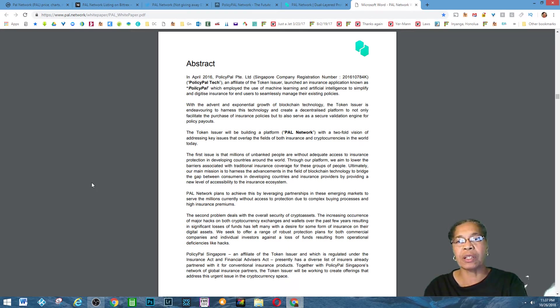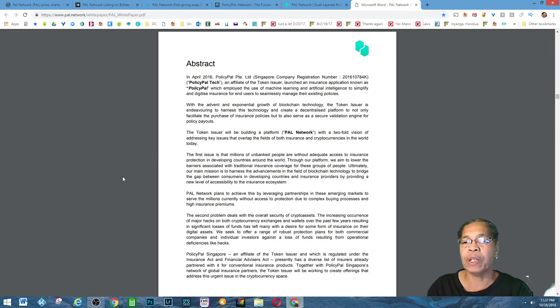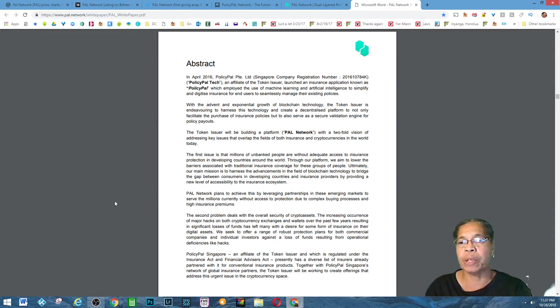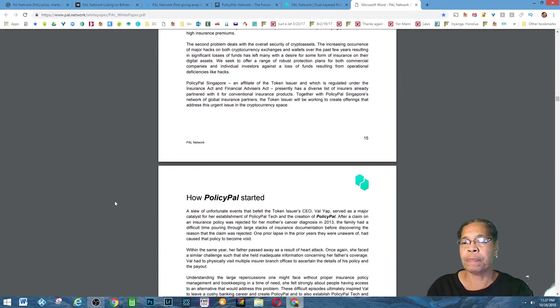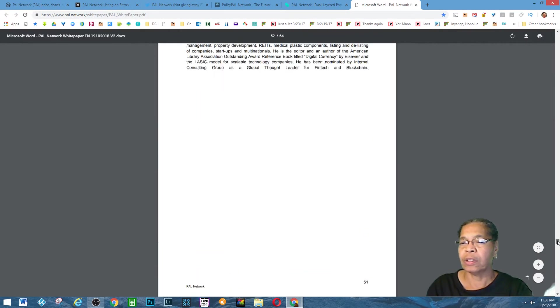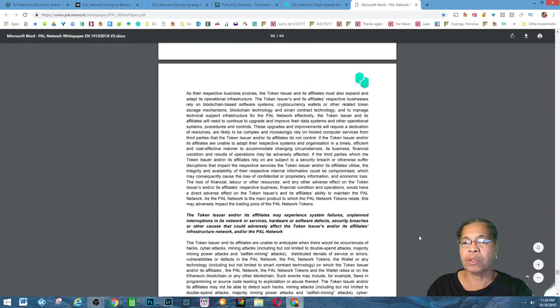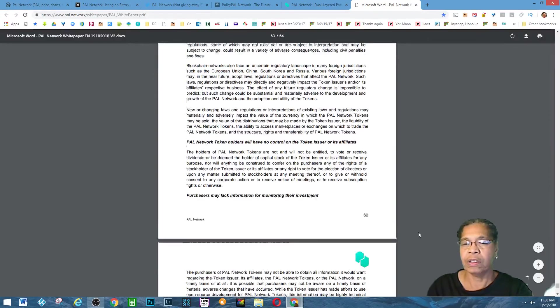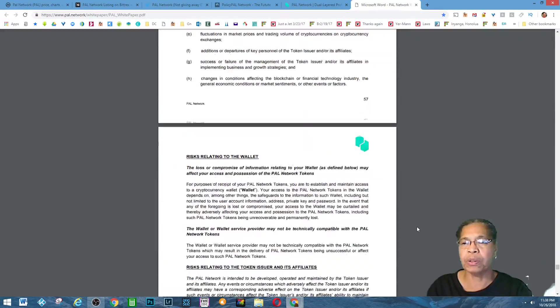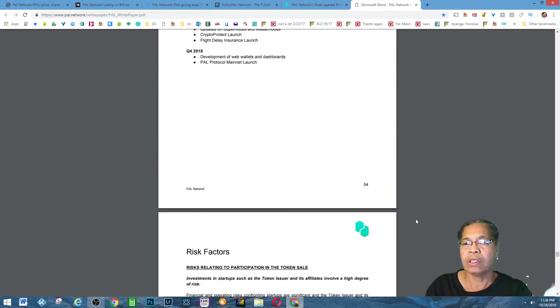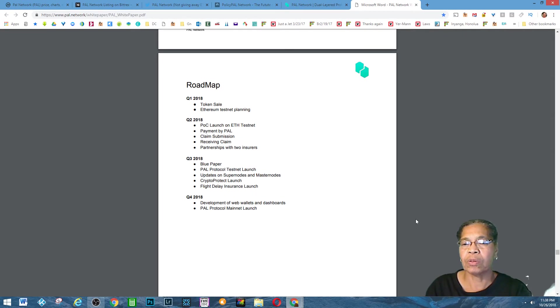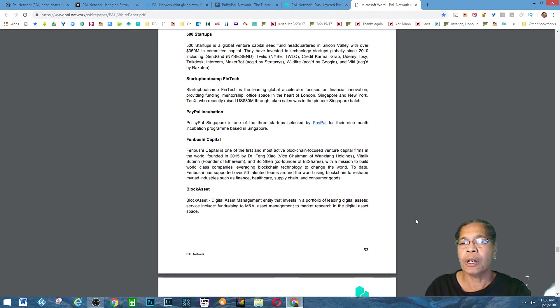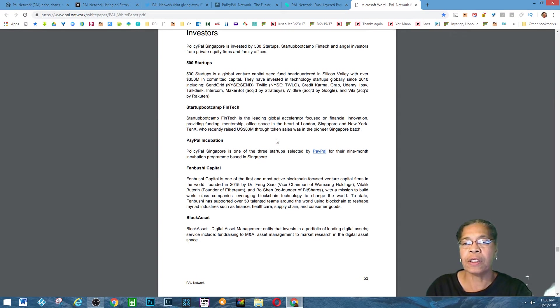Another great thing about this company is it's October 26th. This company has been around since April 2016 and it has been, there's some exciting things to know about it that I was reading further down in it, where it was picked by PayPal as one of the, here I'll show you that. Some of the companies that like this project I thought was pretty cool. PolicyPal Singapore is one of the three startups selected by PayPal for their nine-month incubation program based in Singapore, and I thought that was pretty cool.